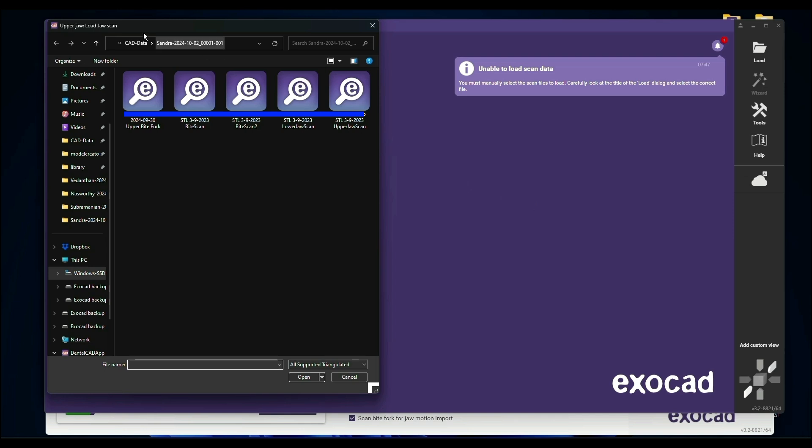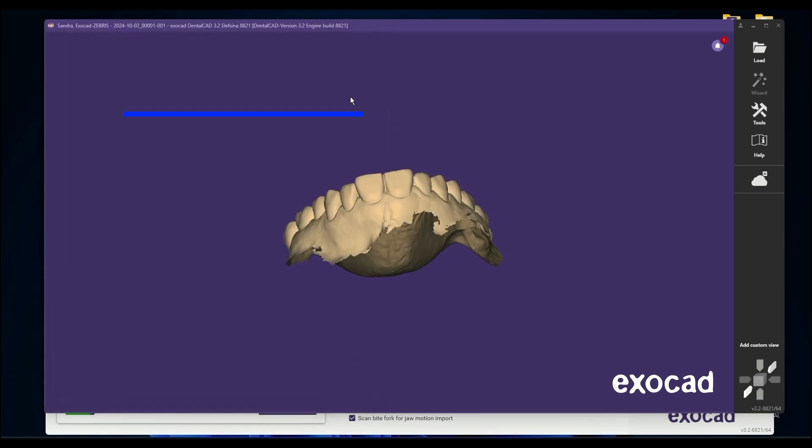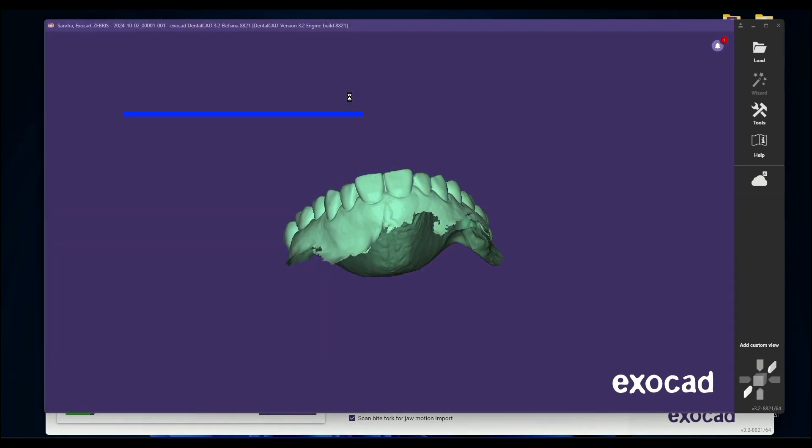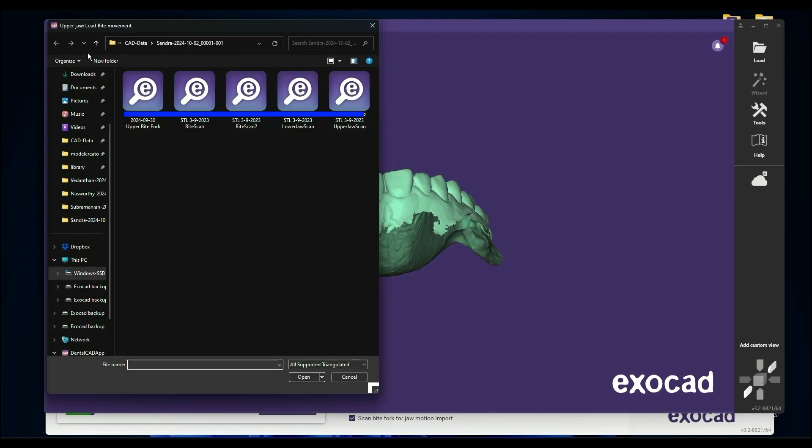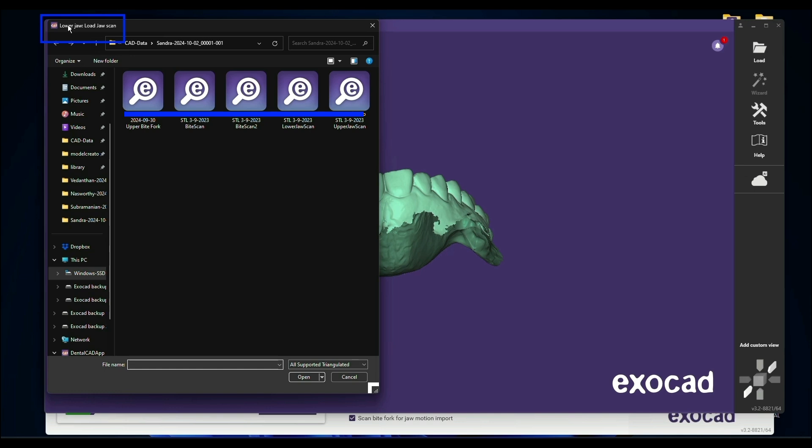It's very important you pay attention because loading of the scans is a little different when you have the ByteFork. You're going to see in the upper left here where it says Load Upper, just as normal. So you're going to load your upper and load a Pre-Op Upper. And then it says Upper Jaw Load Byte Movement. They're actually referring to the ByteFork, it's just one of those funky nomenclature things in ExoCAD. So we've loaded that. Now we're back here to Load Lower. So here's our Lower.